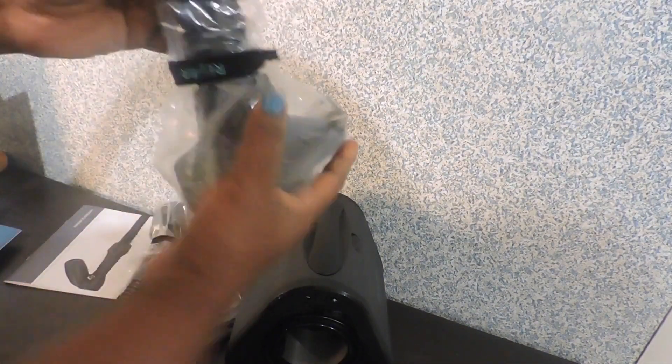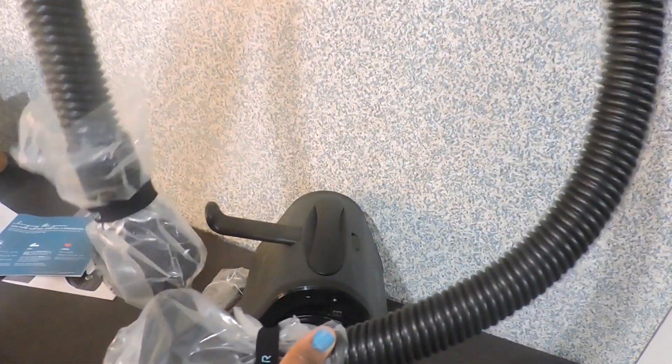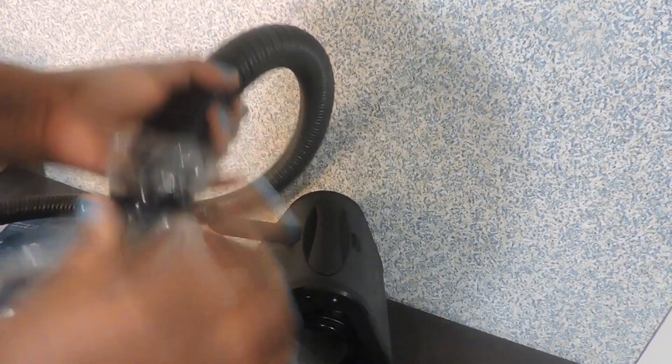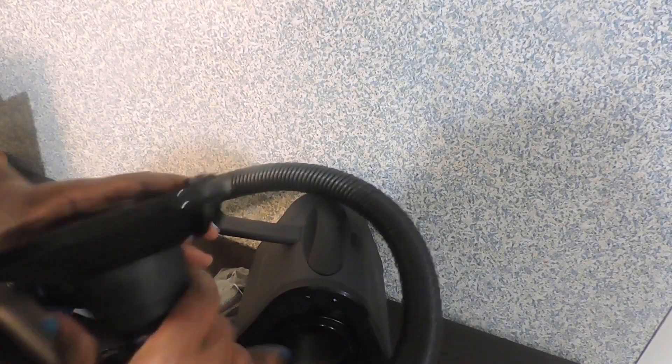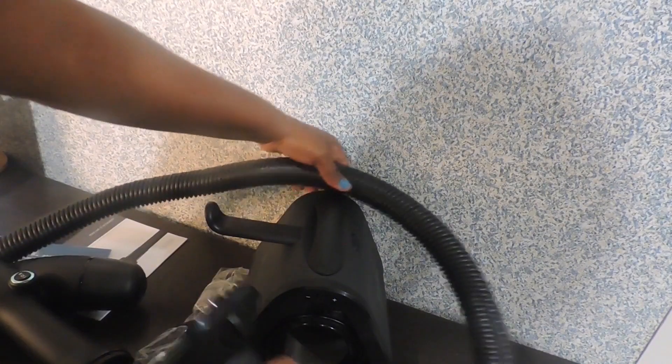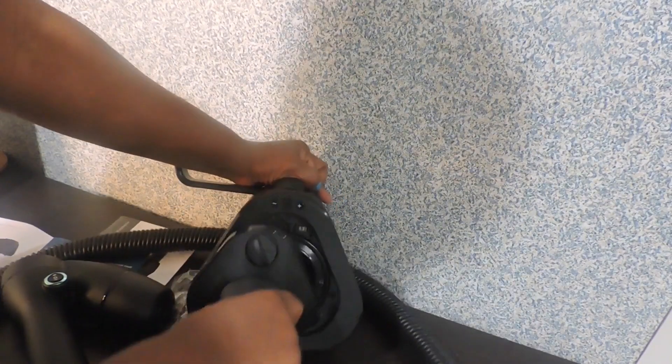Now we have this hose. And this will be going here. Like this.